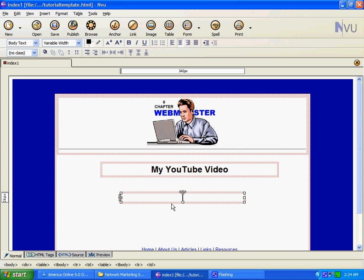I always put it in an invisible table, and I'm going to tell you why in a minute. You place your cursor where you want your video to go.